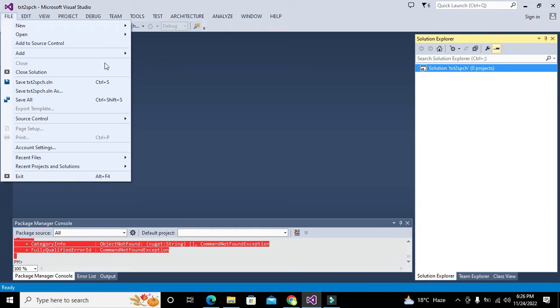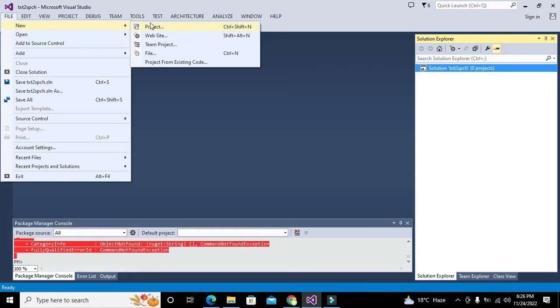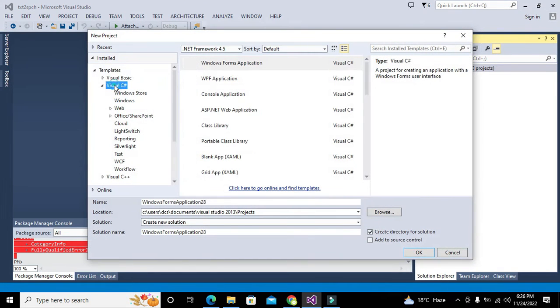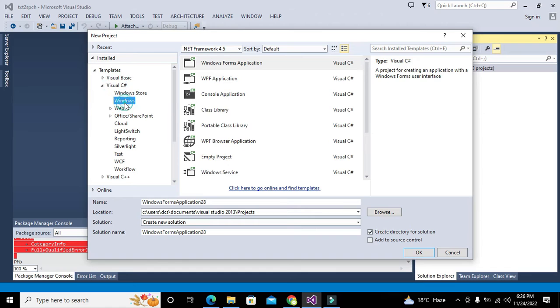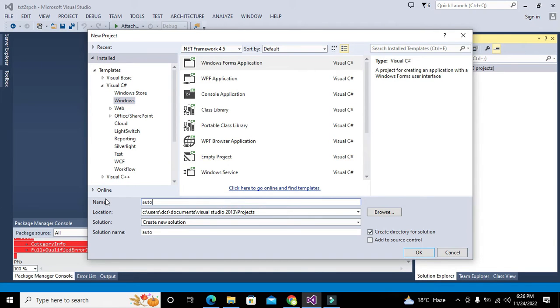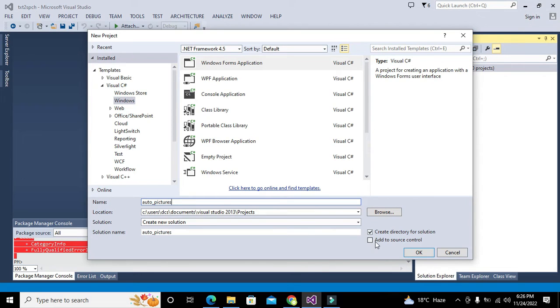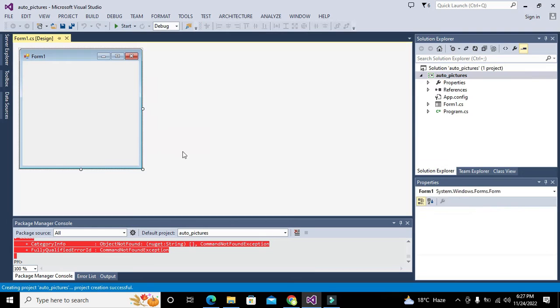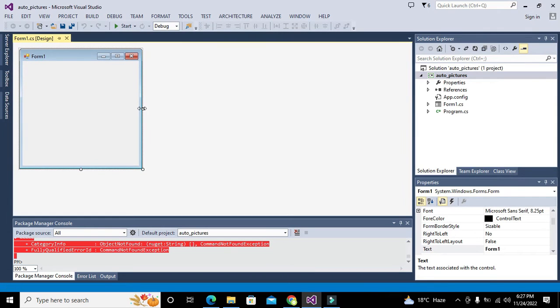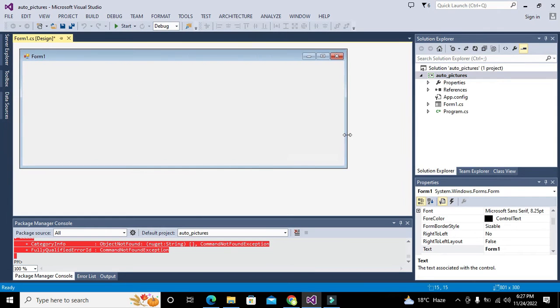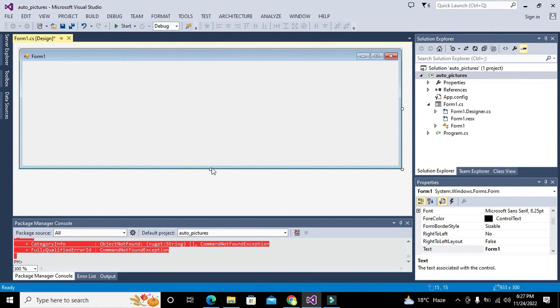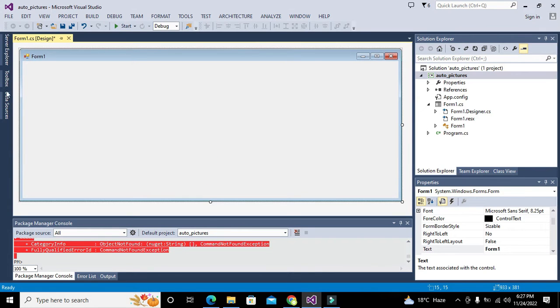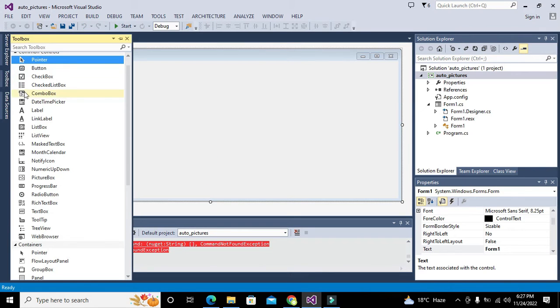First we will create a new project. We will go to Visual C# Windows, Windows Forms Application, and we will write 'auto pictures' as the name of the project. Click OK. This is the previous program so we have closed it out.